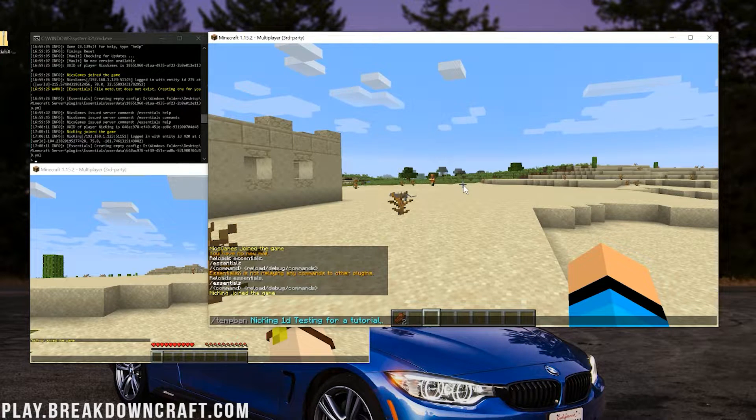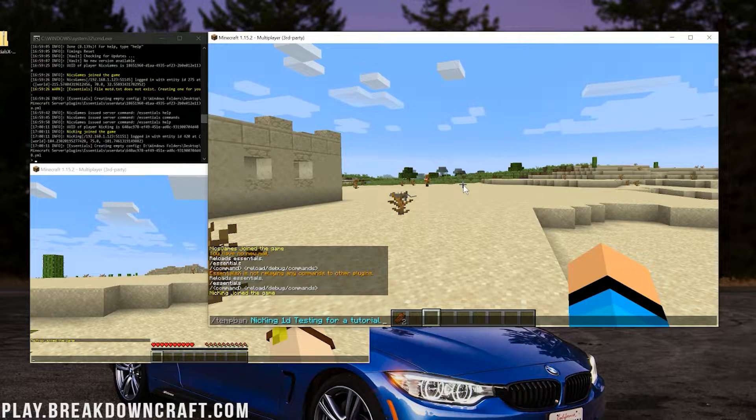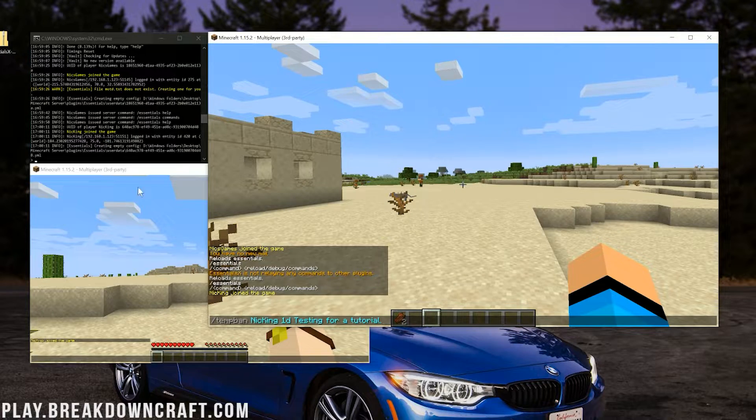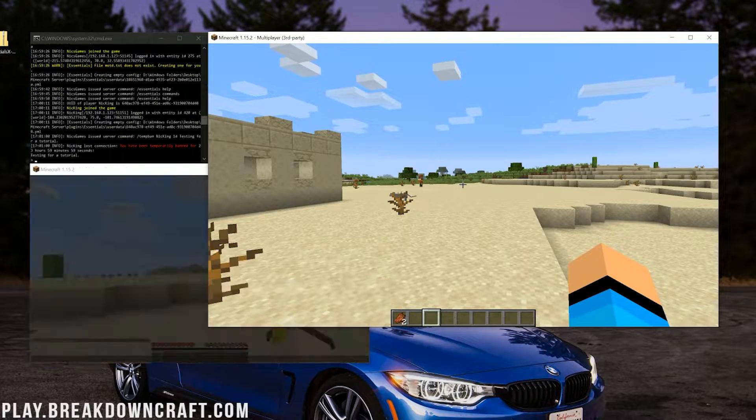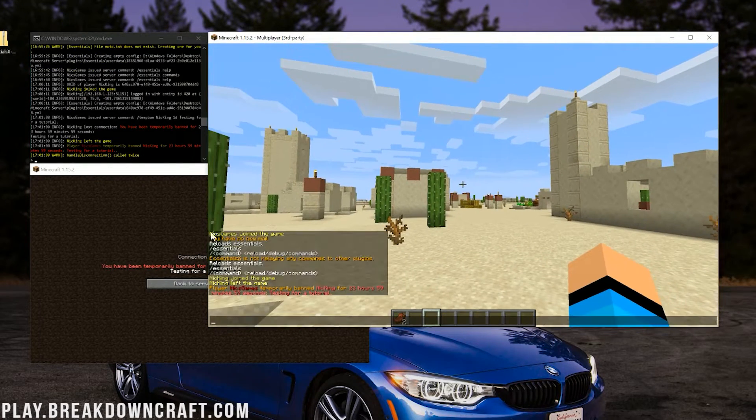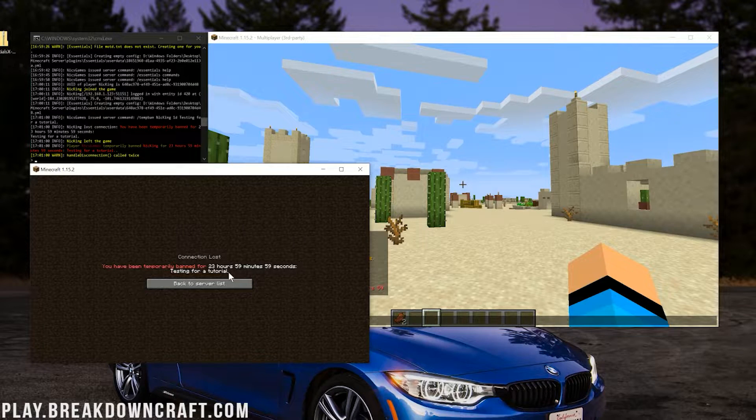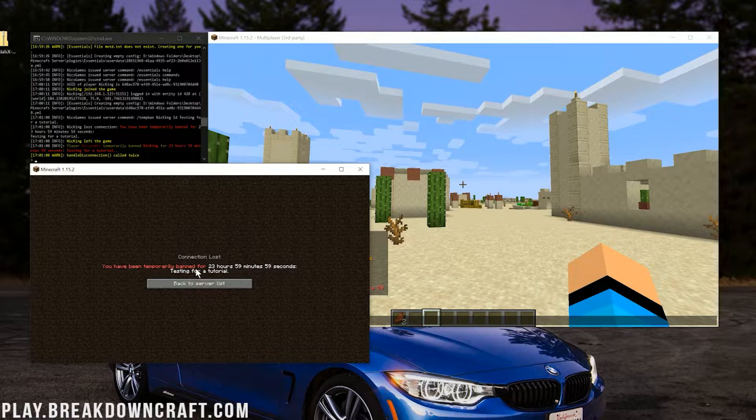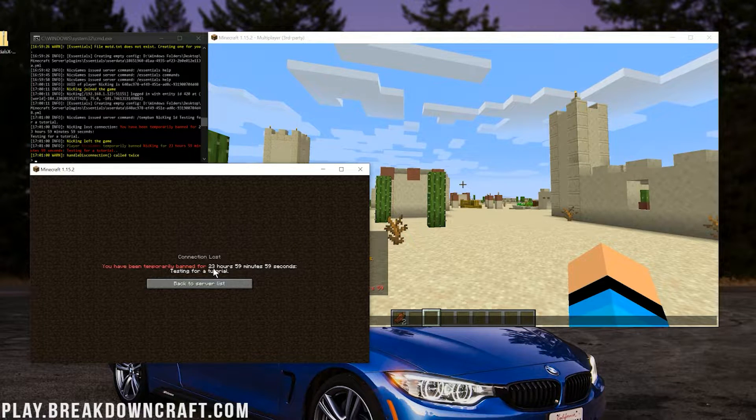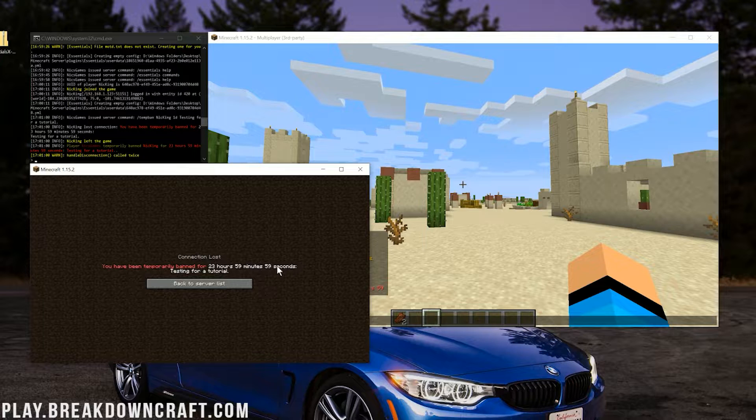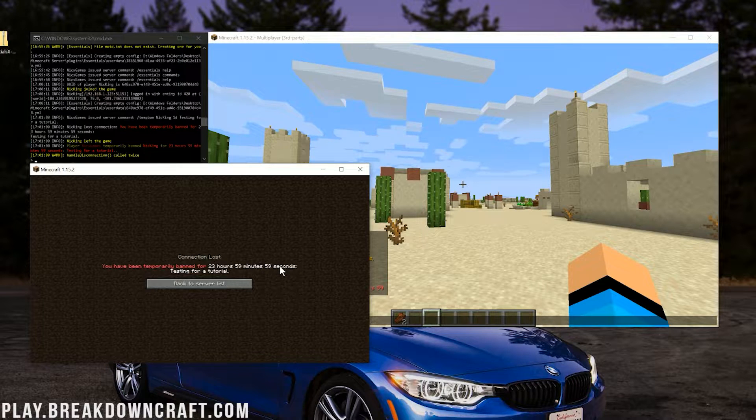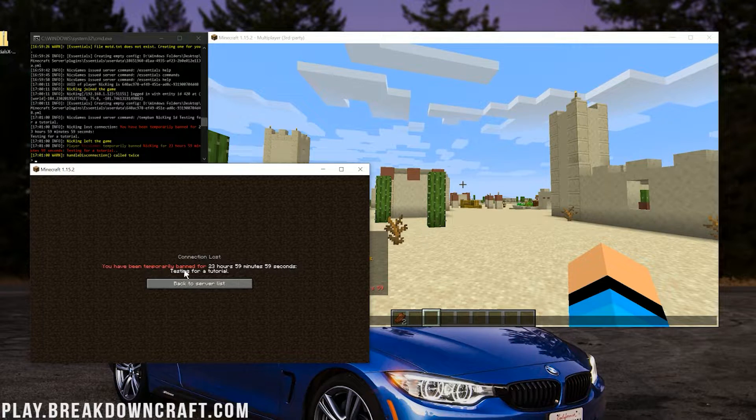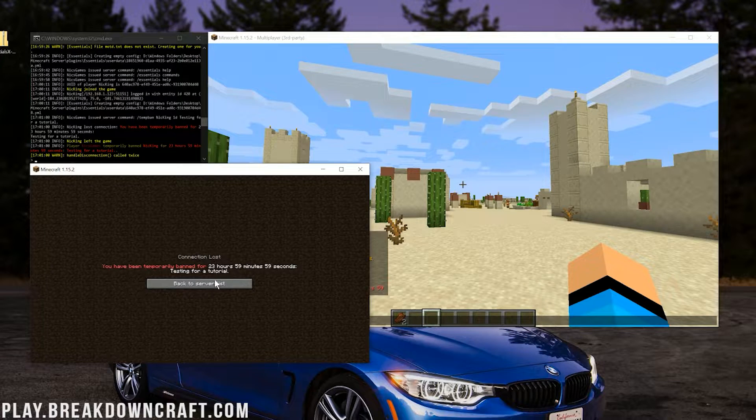Now when we hit enter here, it's just going to kick this alt out. So watch this screen over here to the left. Boom, it's going to kick them out. Now as you can see, the screen looks a lot better. You've been temporarily banned for amount of time, 23 hours, 59 minutes, and 59 seconds because one second passed after the ban until this screen, then testing for a tutorial.